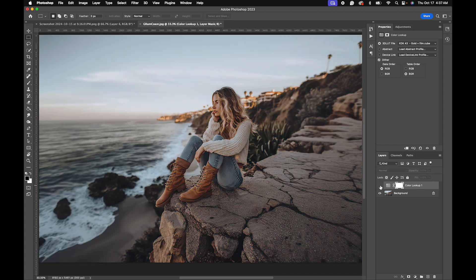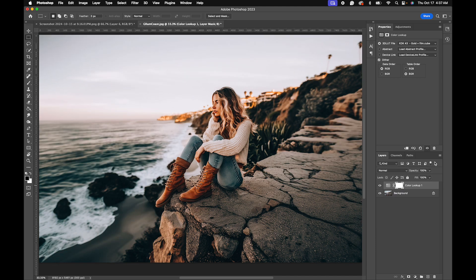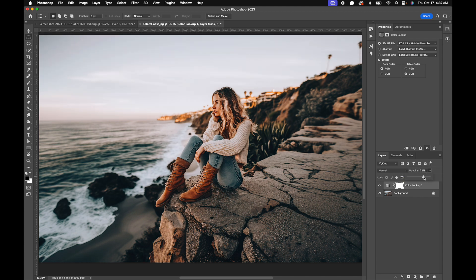The nice thing is you can adjust the opacity in pretty much any video editing software. So if you want to take down a little bit of that contrast, you can do it that way.